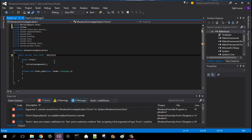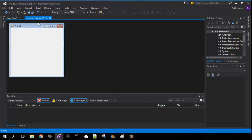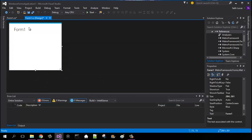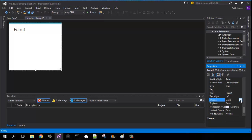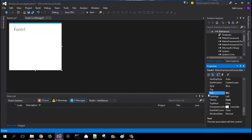Click 'using MetroFramework.Forms,' or just add that line at the very top manually. Once you do that your form will change and it will look different. You can change the theme of your form — I like leaving mine at dark because it makes it look a little darker.